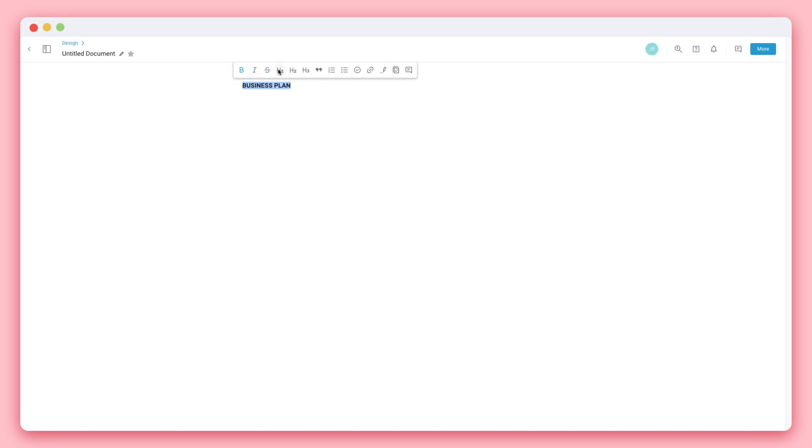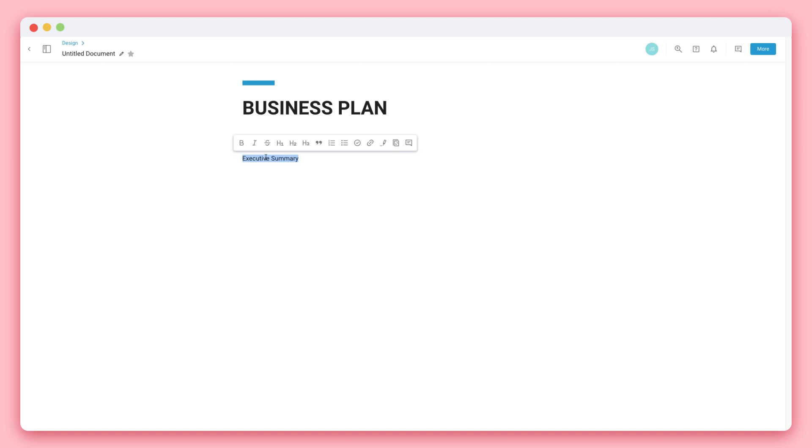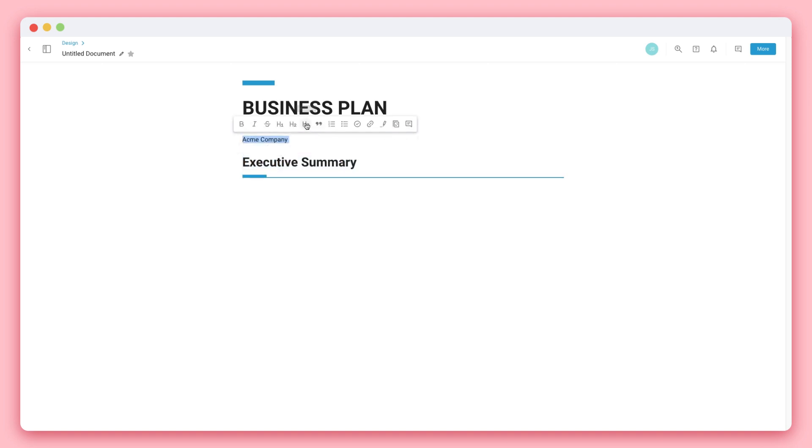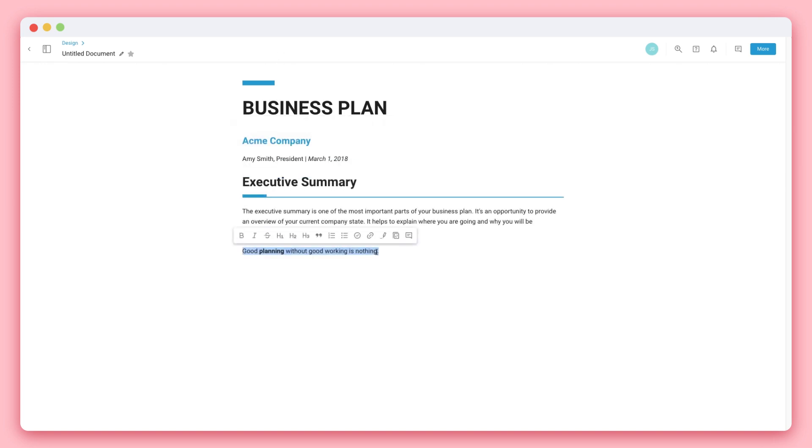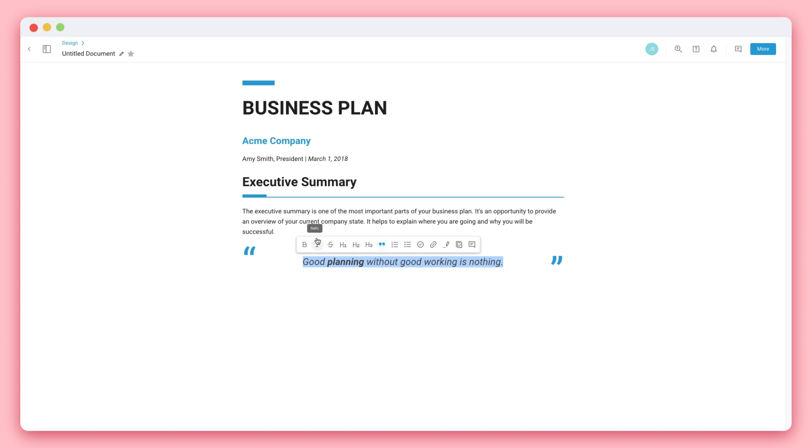You can also convert your text into Header 1, Header 2, or Header 3 and unclick any of them to revert back to normal text. BIT quickly turns any text into a quote to add visual impact to your document.